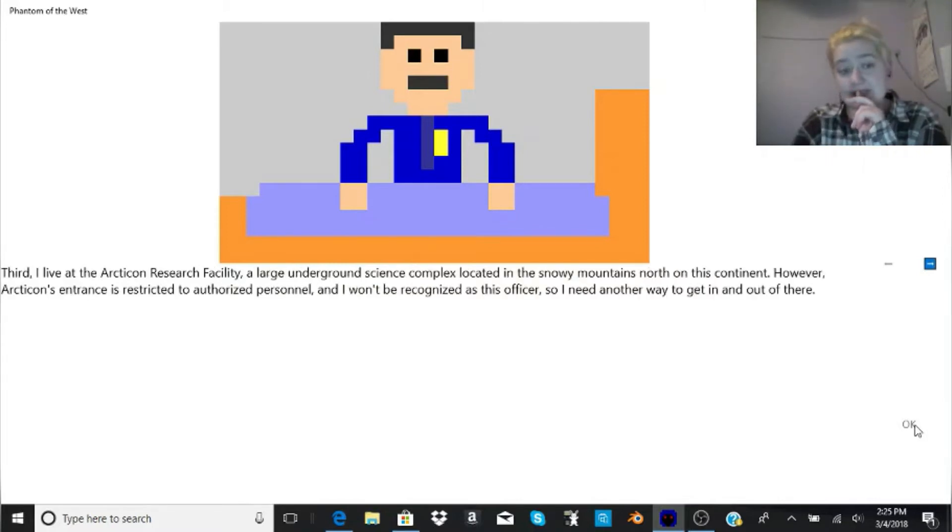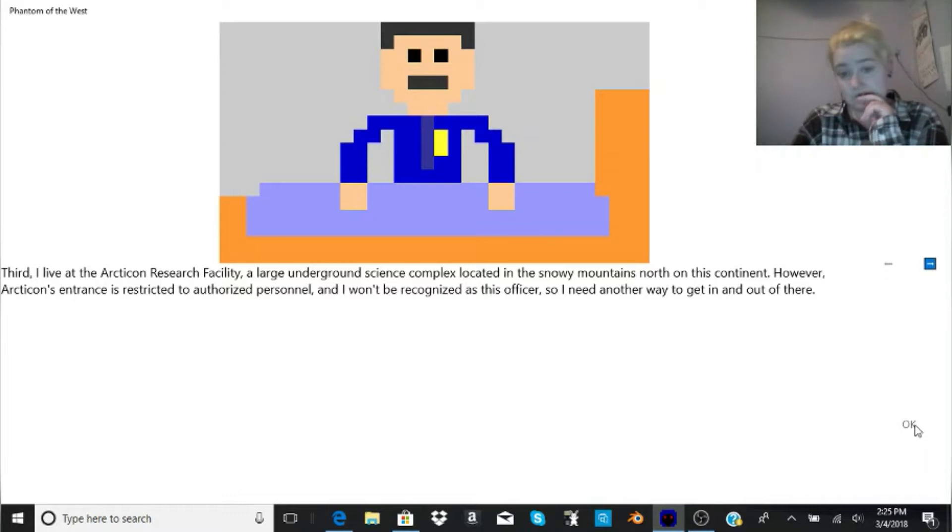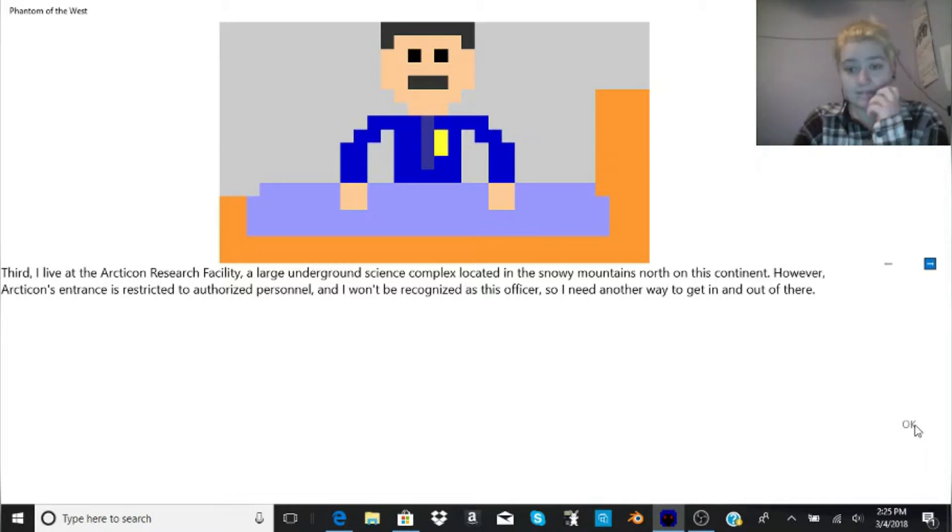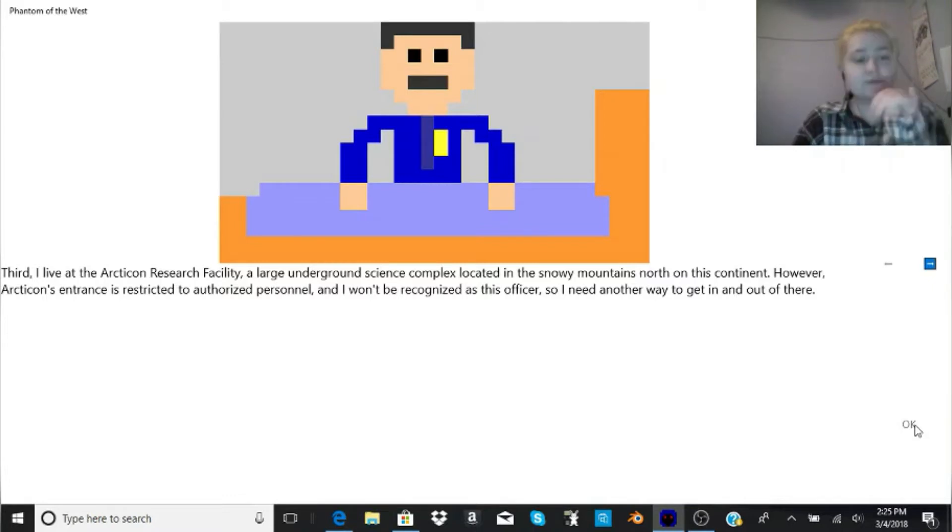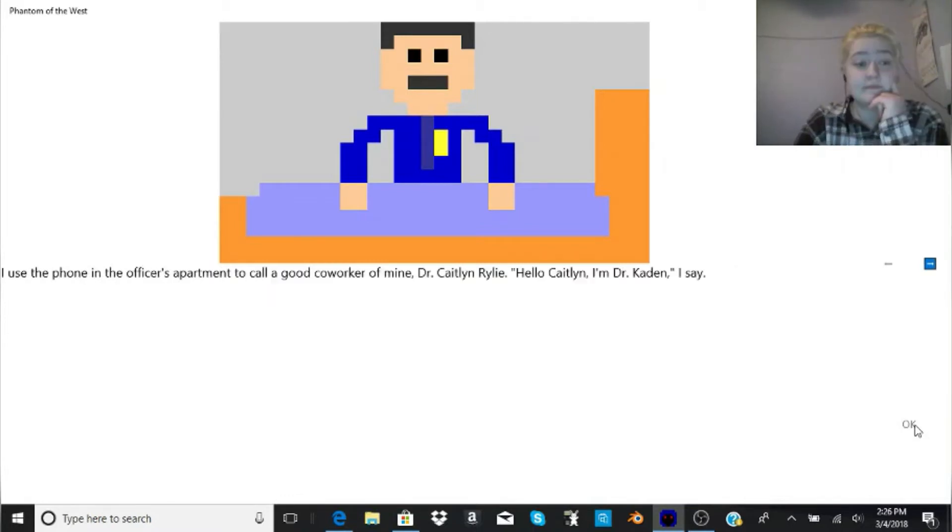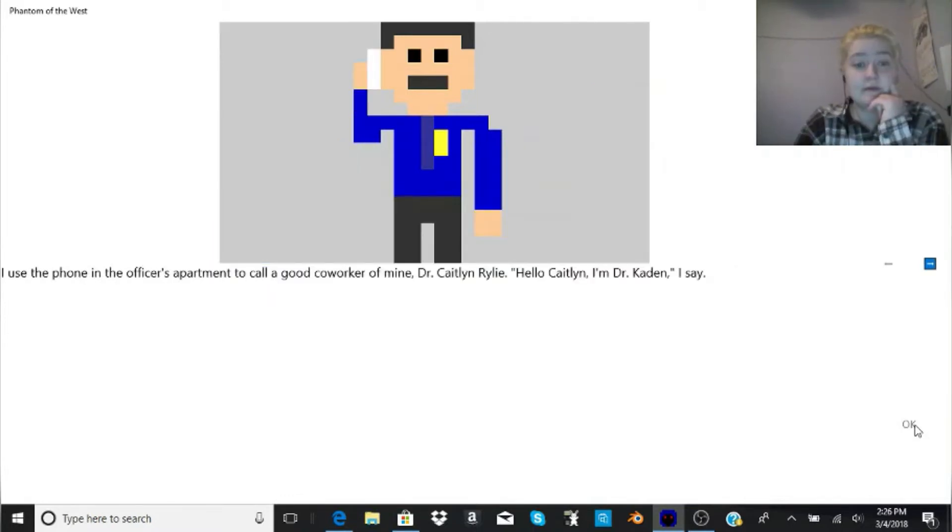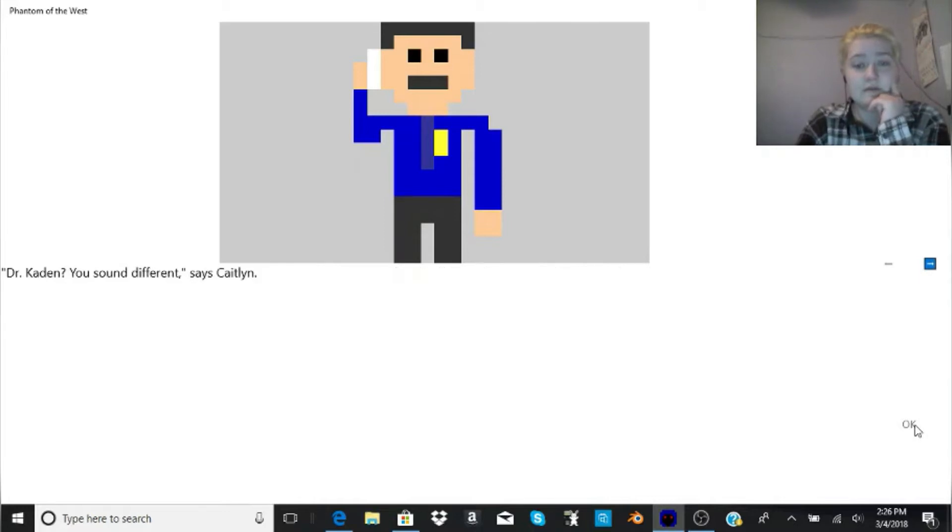Third, I live at the Arcticon Research Facility, a large underground science complex located in the snowy mountains north on this continent. However, Arcticon's entrance is restricted to authorized personnel, and I won't be recognized as this officer, so I need another way to get in. Well, I have my work cut out for me. I use the phone in the officer's apartment to call a good co-worker of mine, Dr. Caitlin Riley. Hello, Caitlin, I'm Dr. Caden, I say.